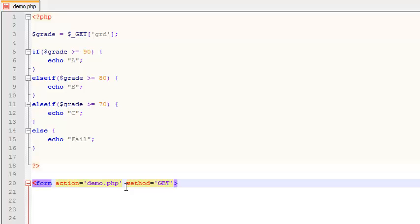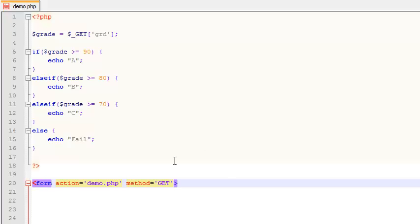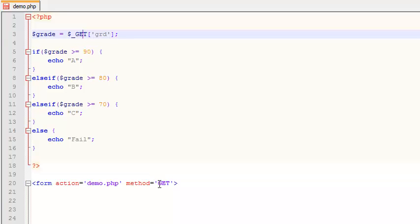And basically what that means is anything that gets submitted with this form is going to be passed via the URL, such as that, like that right there is what it's going to look like. Undoubtedly, as you've browsed web pages in your life before, sometimes you start coming across pages and you get these huge strings of things. Well, guess what? They're using GET.